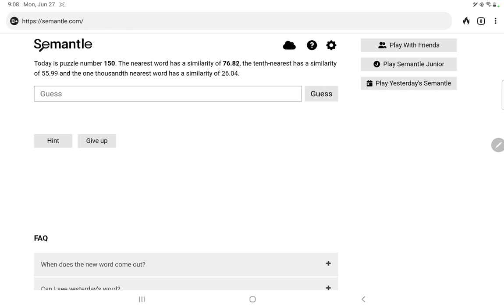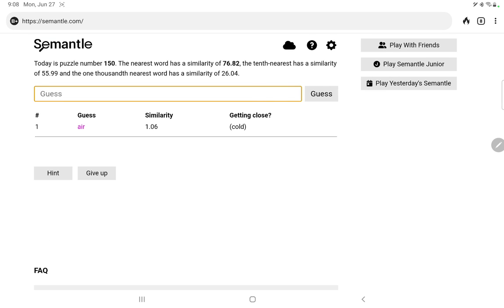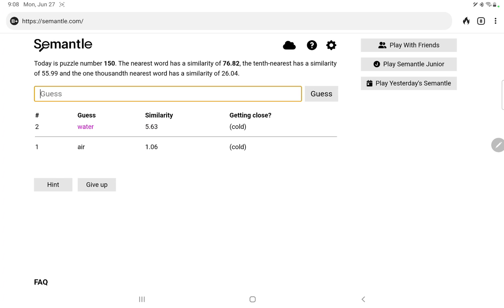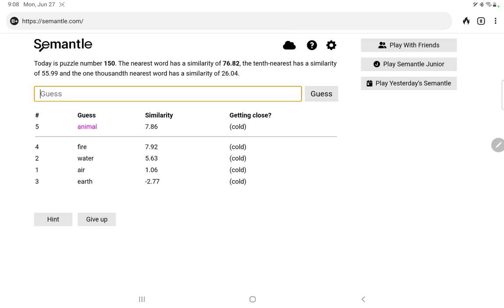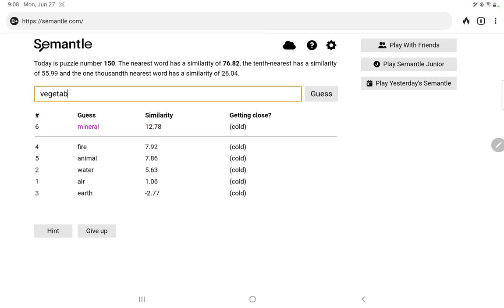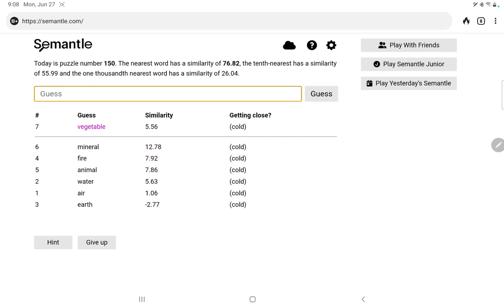Our similarity numbers look pretty good today. So as I used to do, I will start with the elements. Air, very low score. Water, a little better. Earth, negative. And fire, it's the best but not very good. Let's do the old animal, mineral. Ooh, mineral is the best so far. And vegetable. Okay, let's maybe follow mineral.